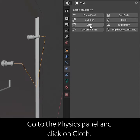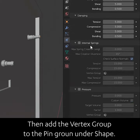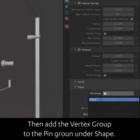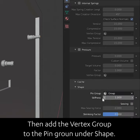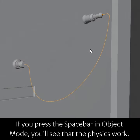Go to the physics panel and click on cloth. Then add the vertex group to the pin group under shape. If you press the spacebar in object mode, you'll see that the physics work.